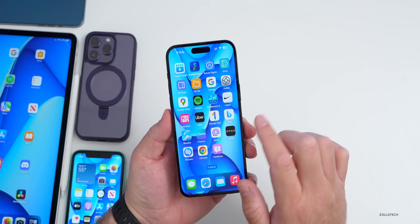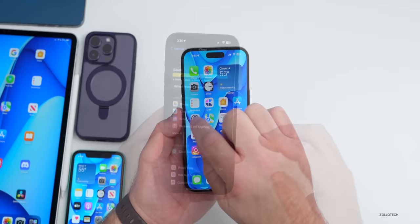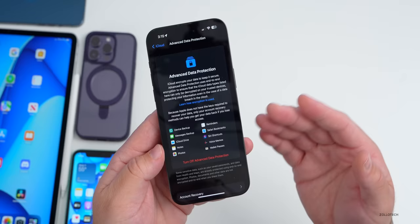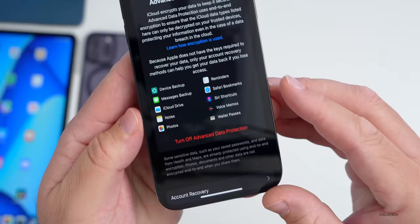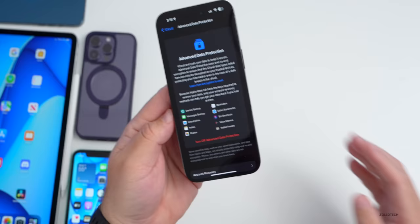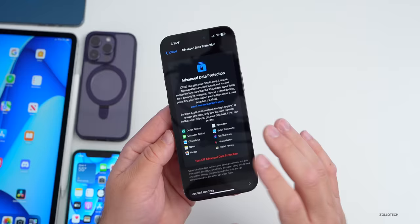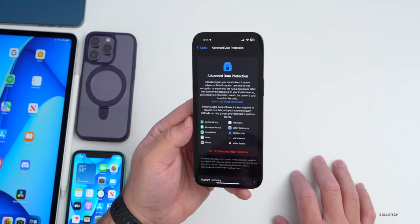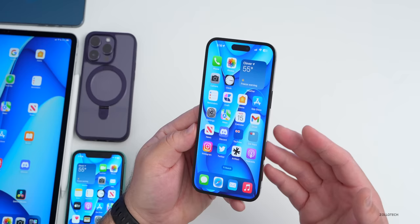One thing worth noting: going to Settings > your name > iCloud > Advanced Data Protection, the icons have reverted back to the flat iOS 16 style. Messages and Voice Memos are flat again — the updated icons that many people were getting excited about for iOS 17, matching macOS-style icons, are gone. It looks like Apple may not be changing the icons after all, at least not in this release.